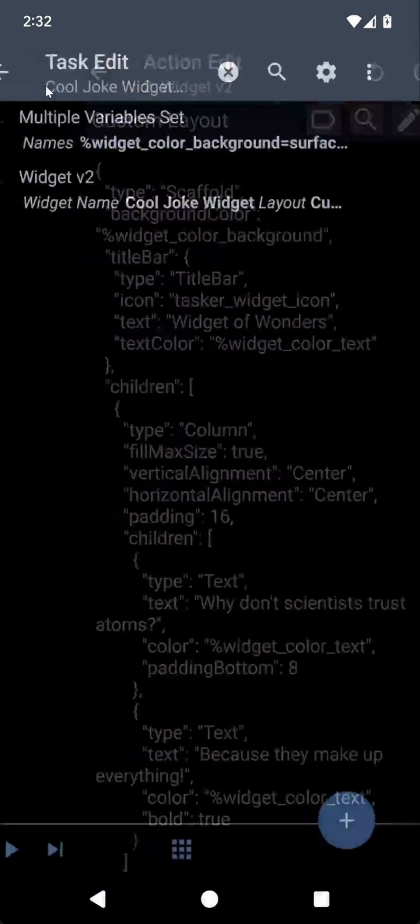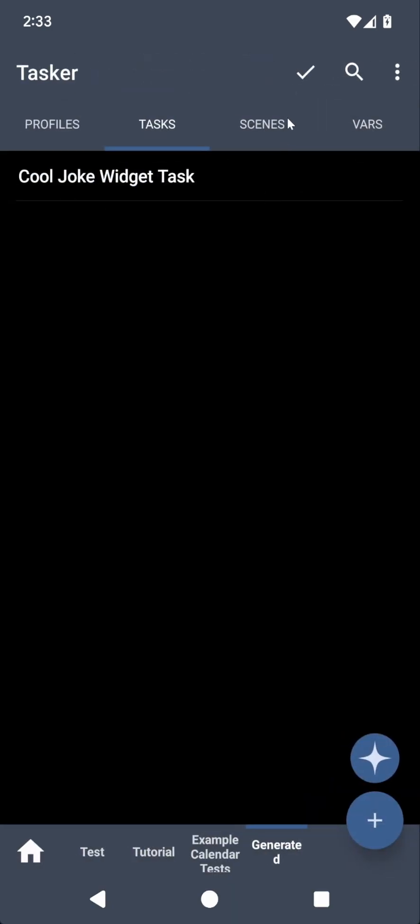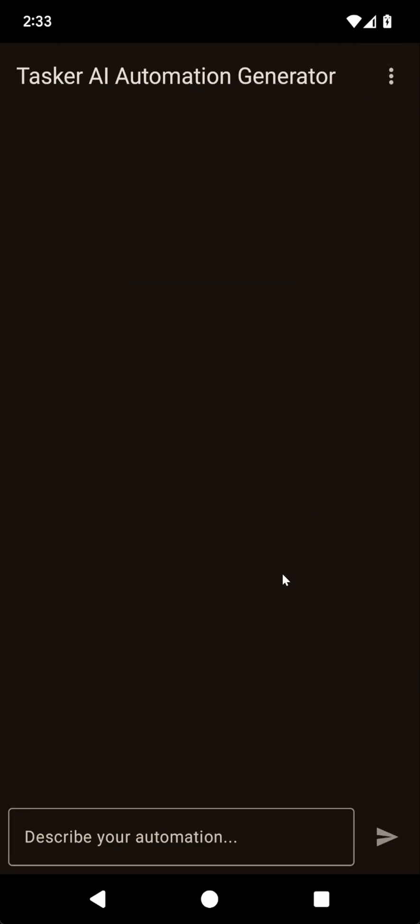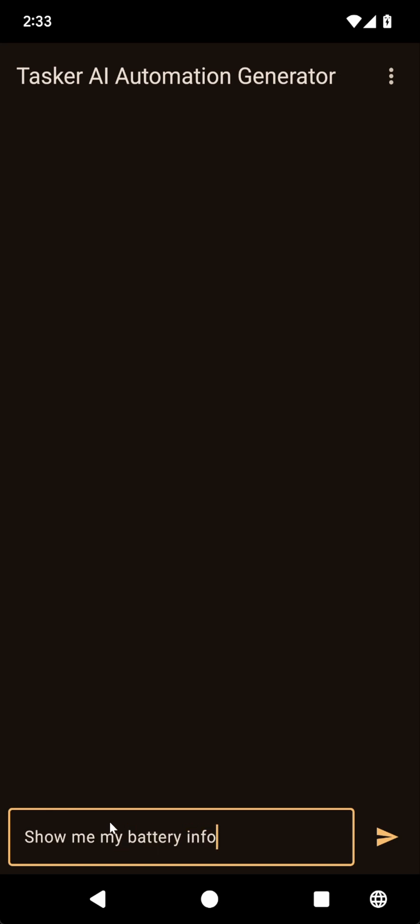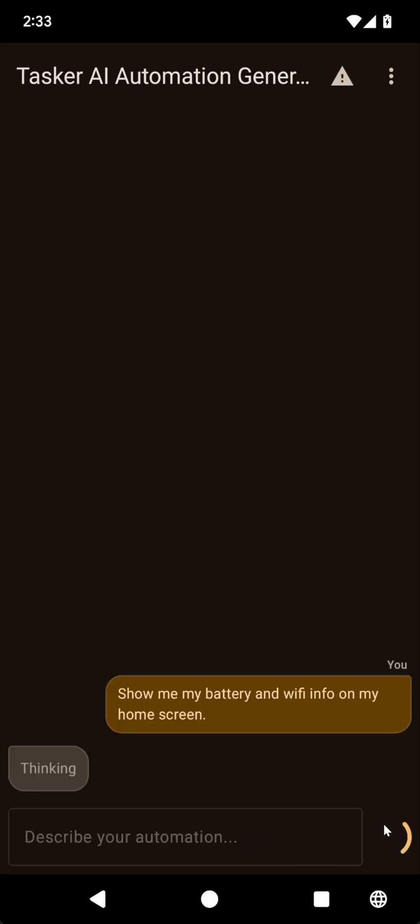So let's try a bit of a more impressive widget now. Let's see what it can come up with. So if I go back here, let's just clear this chat so I can start fresh. And let's ask it to create a widget that shows... Show me... I won't even tell it that I want a widget. Let's see if it can understand it correctly. Show me my battery and Wi-Fi info on my home screen. So as you can see, I don't even mention the word widget. And hopefully it'll understand what I mean and create it anyway.